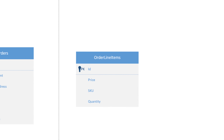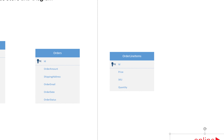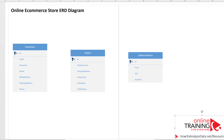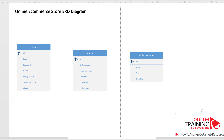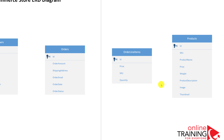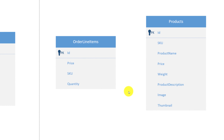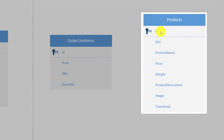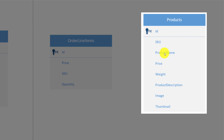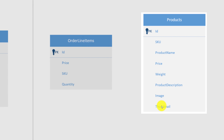Each order line item is linked to a product in the catalog — so introduce the products entity. Products typically have a unique ID, SKU, product name, price, weight, product description, and an image or link to the image, as well as a thumbnail or link to the thumbnail.